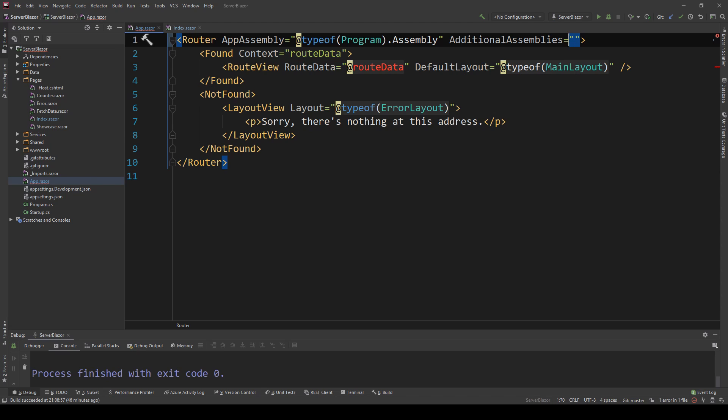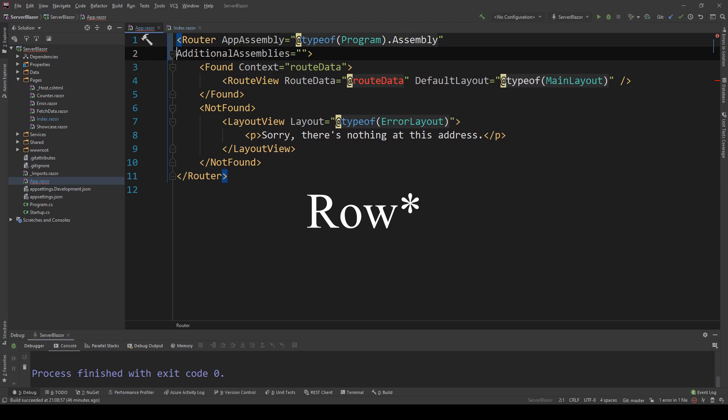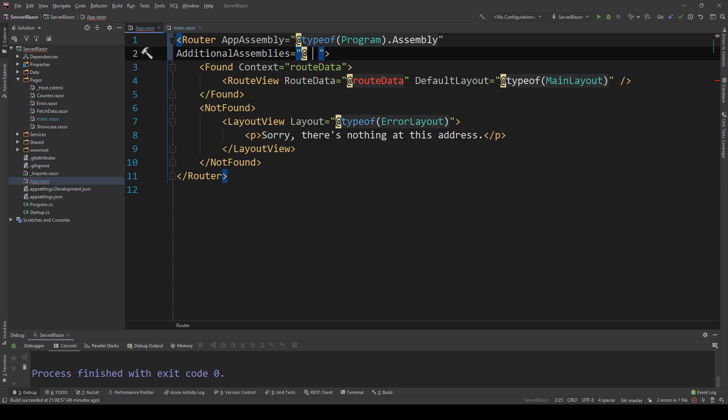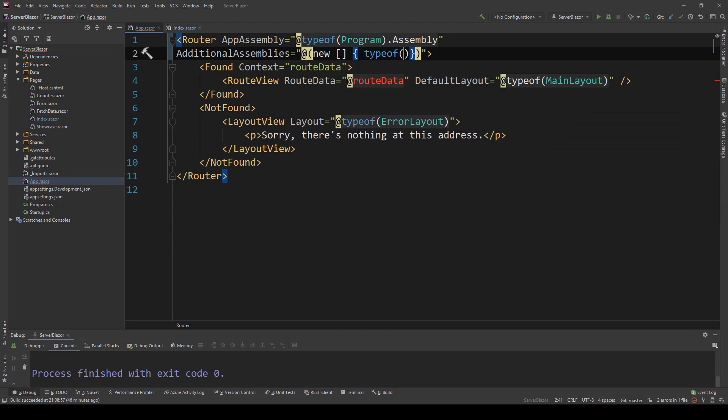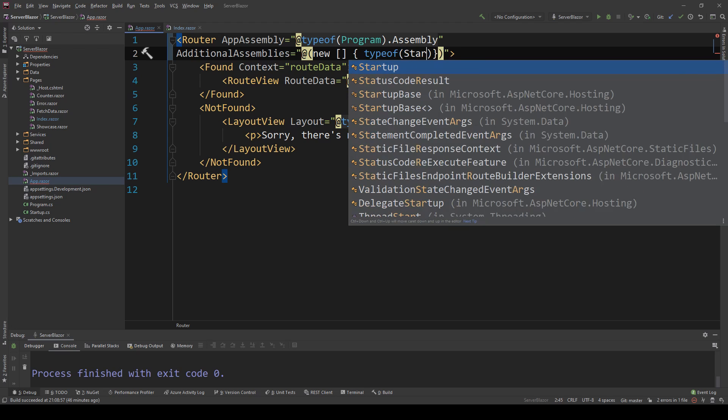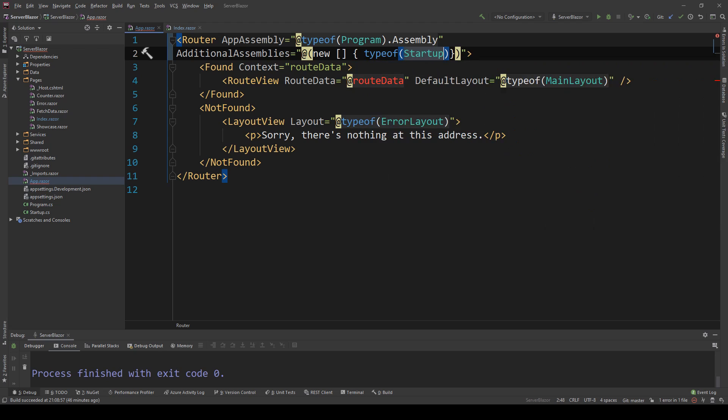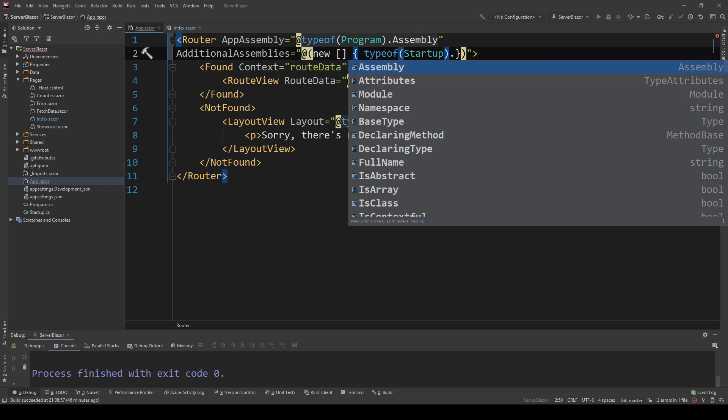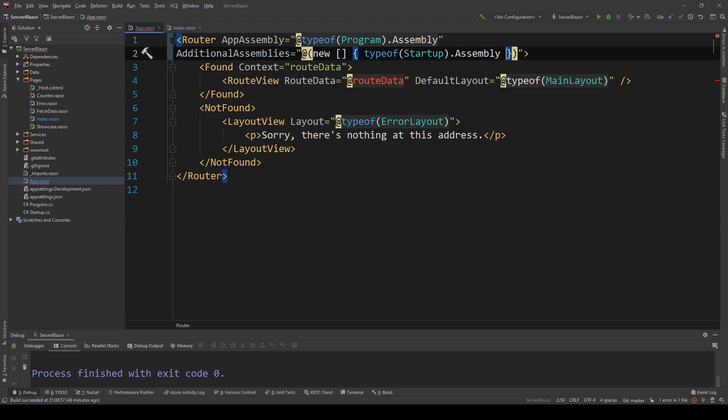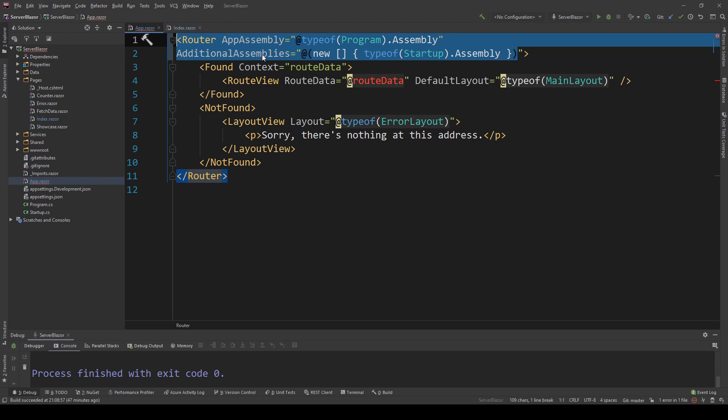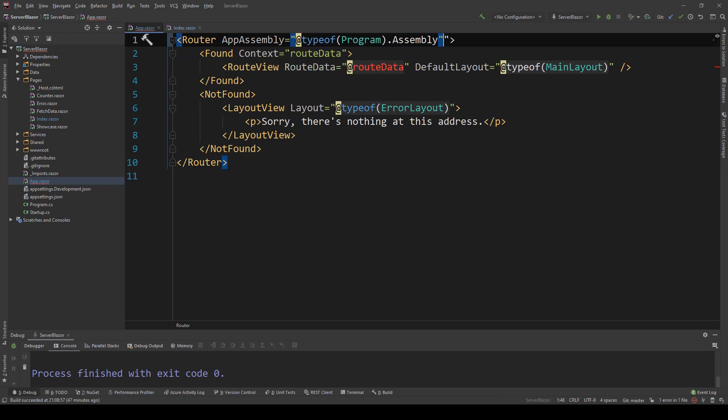Let me move this into a new page so you can see it better. In here I can add brackets and provide a new array where I can load the assemblies I want to load page information from to put into my router. So if my startup was actually in a separate library, I can do this to register pages from that startup assembly. Let me delete that because we don't actually need to do that, but this is how you can do it if you want to.